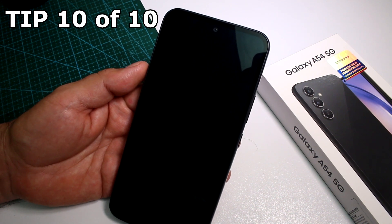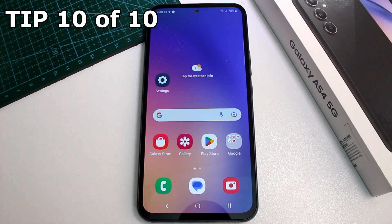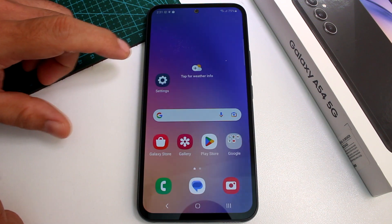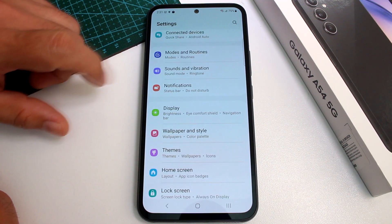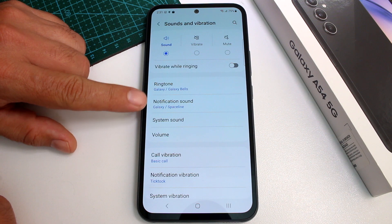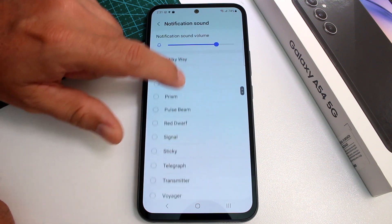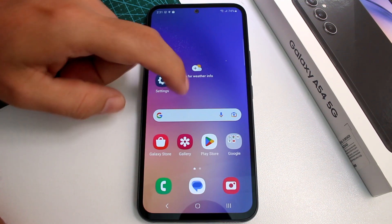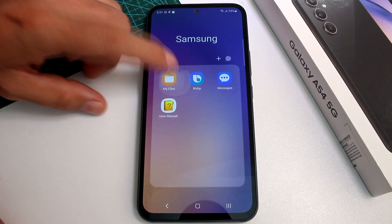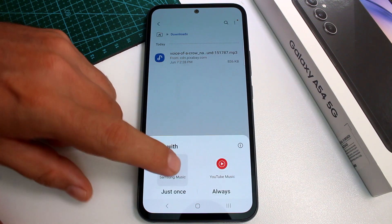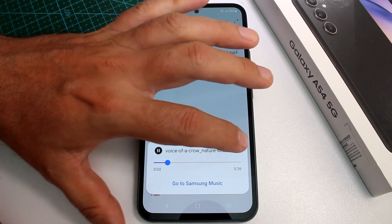Very fast and easy: how to add custom notification sounds on the Samsung Galaxy A54. Important: the sound file must already be on your phone. Go to Settings, find Sounds and Vibration, and then go to Notification Sounds — these are all the default sounds that come with your phone. If you want a custom one, you have to download it first. Once downloaded, open your Files app, go to Downloads, and you can see and play the sound you downloaded.